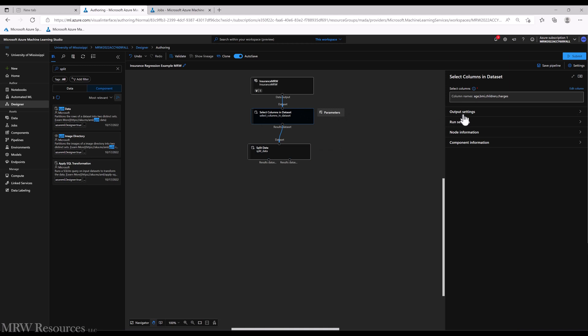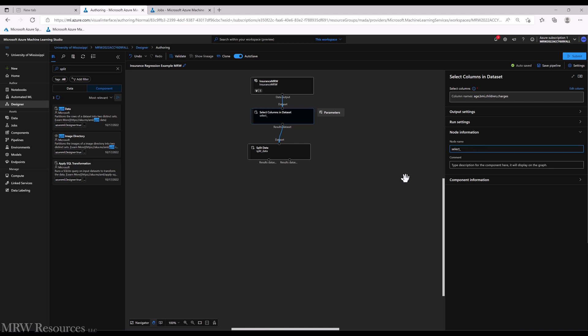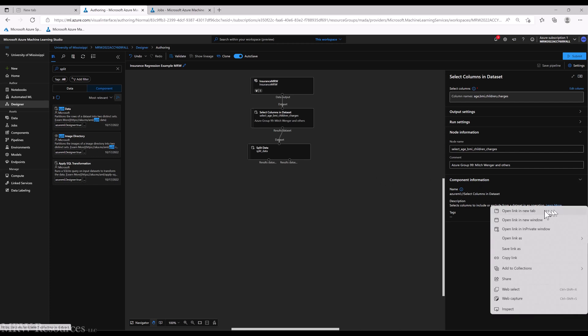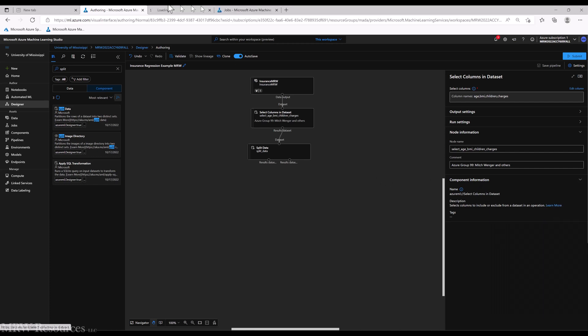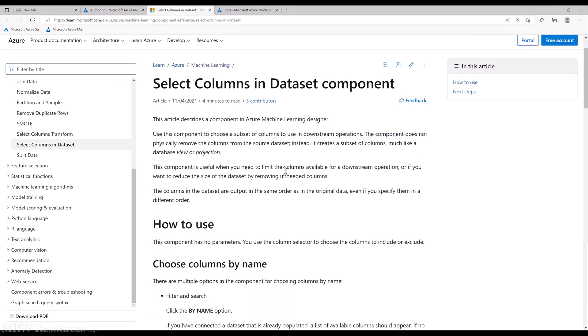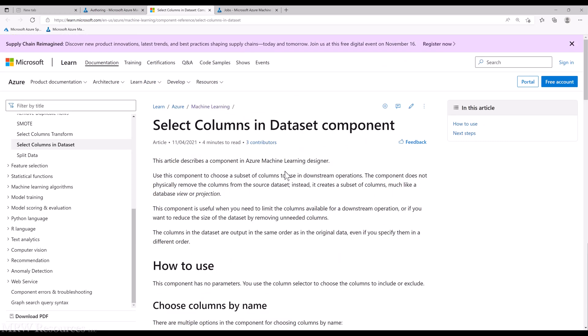Select columns in dataset - this is a good one to give a name. So we want age, BMI, children, and charges. And then I put my group name in and names of the group members. Remember you can always click on component information and find out more about the component, here on the documentation for that component.